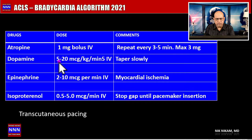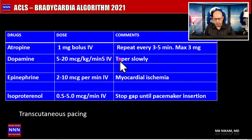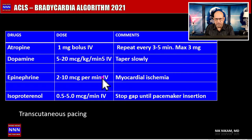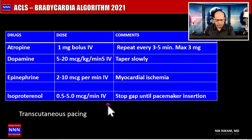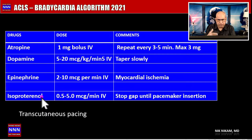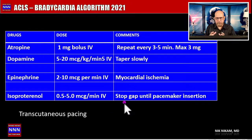The second drug is dopamine, with a dose ranging from 5 to 20 micrograms per kg per minute — we need to taper this off slowly to avoid rebound bradycardia. Epinephrine can also be used at 2 to 10 micrograms per minute IV infusion, but we must be cautious in patients with ongoing myocardial ischemia or infarction. There is also isoproterenol, not routinely mentioned in ACLS manuals — it is an alpha stimulant that increases heart rate, dosed at 0.5 to 5 micrograms per minute, and can be used as a temporary stop-gap until the patient reaches the cardiac catheterization lab for a permanent pacemaker.